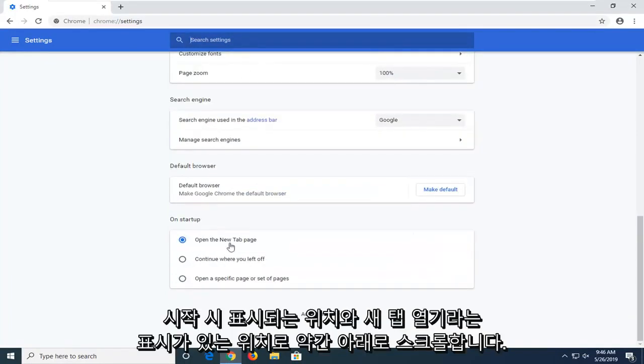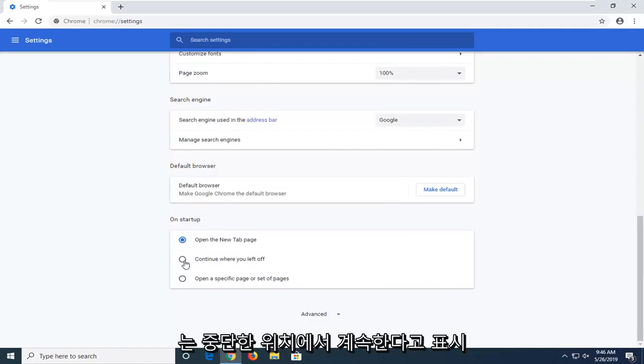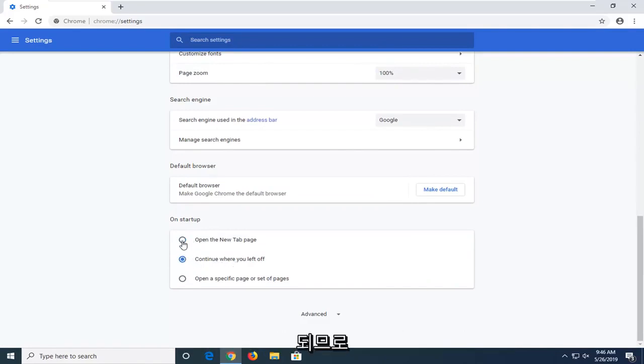And where it says open the new tab page you want to select that option as opposed to if it says continue where you left off.